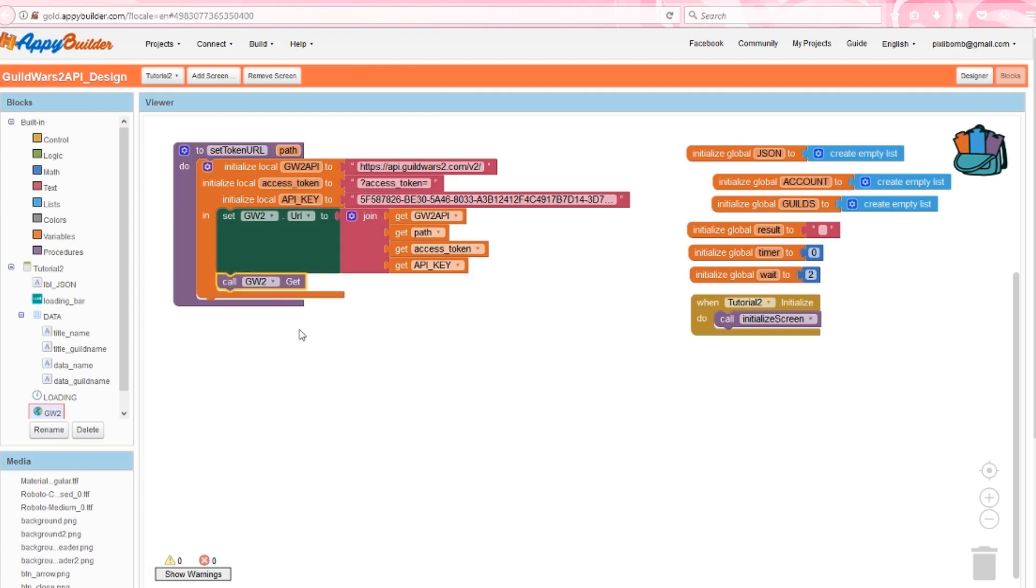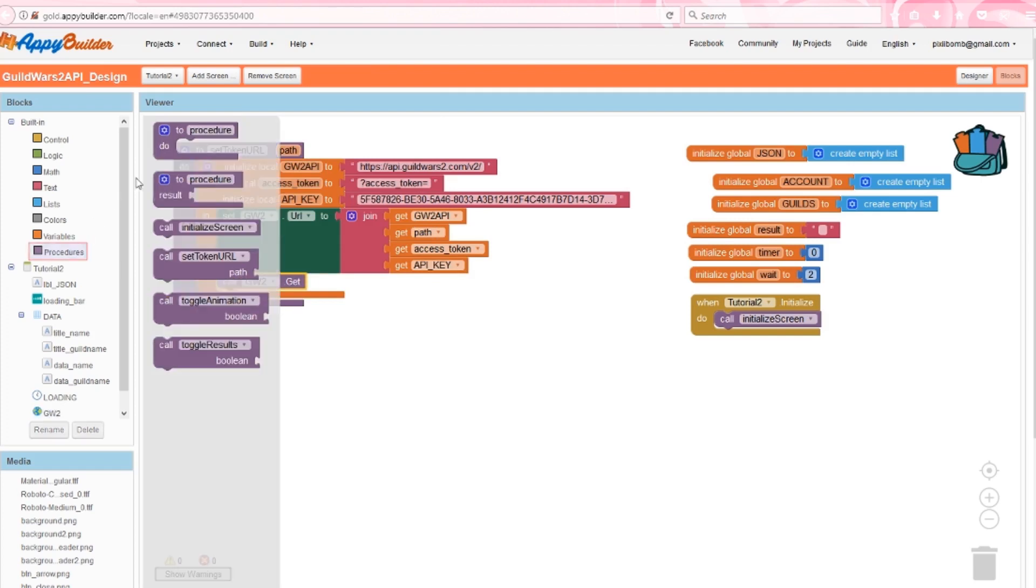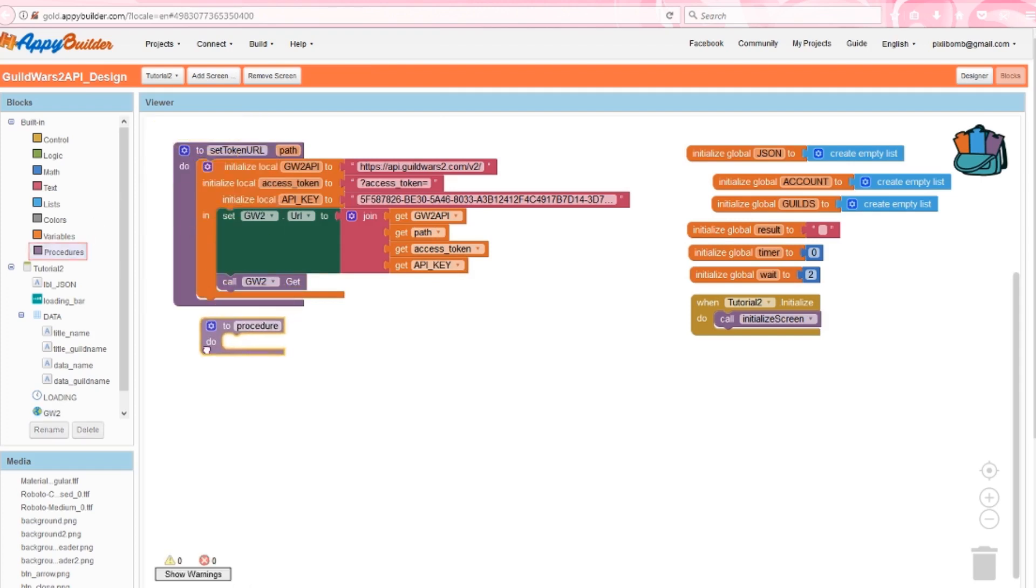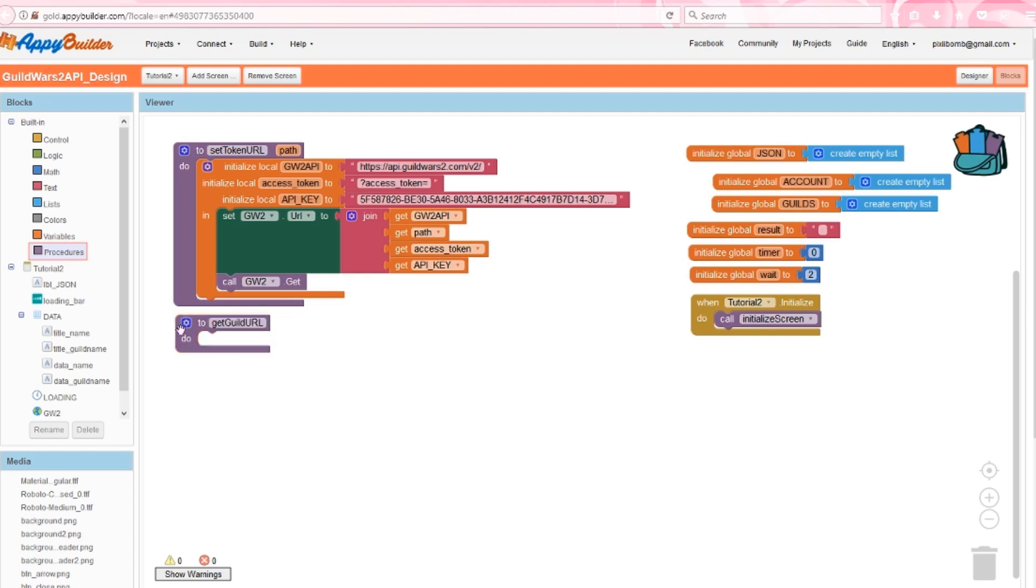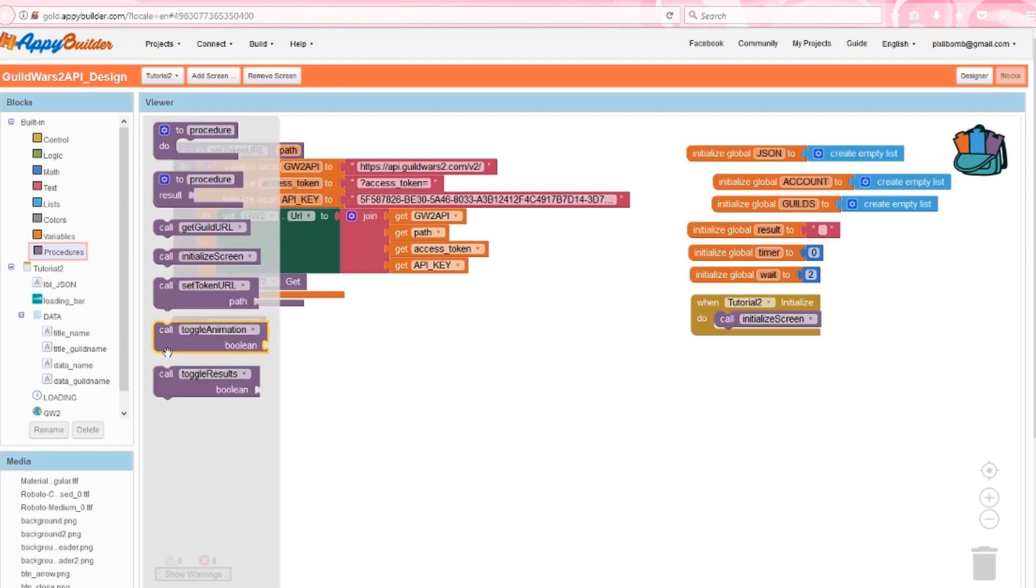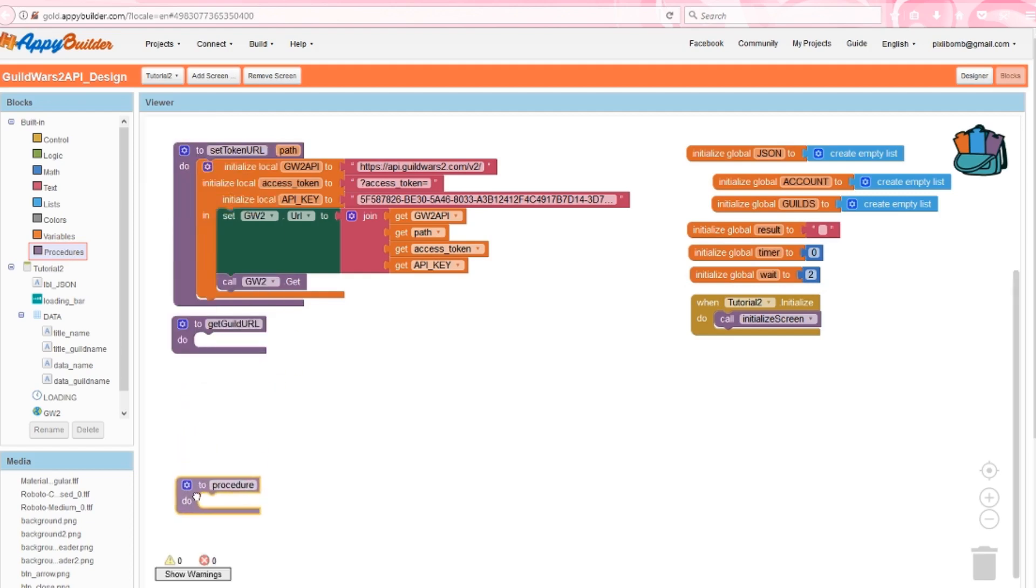But as we saw earlier, we could get information about a guild without an API key using an older version of the API. Create a procedure called getGuildURL, but leave it blank for right now. We're going to come back to it in just a second. We need to do a few more things before we can finish that procedure. Next, create DisplayData and also leave this one blank for now. We'll come back to it in just a second.